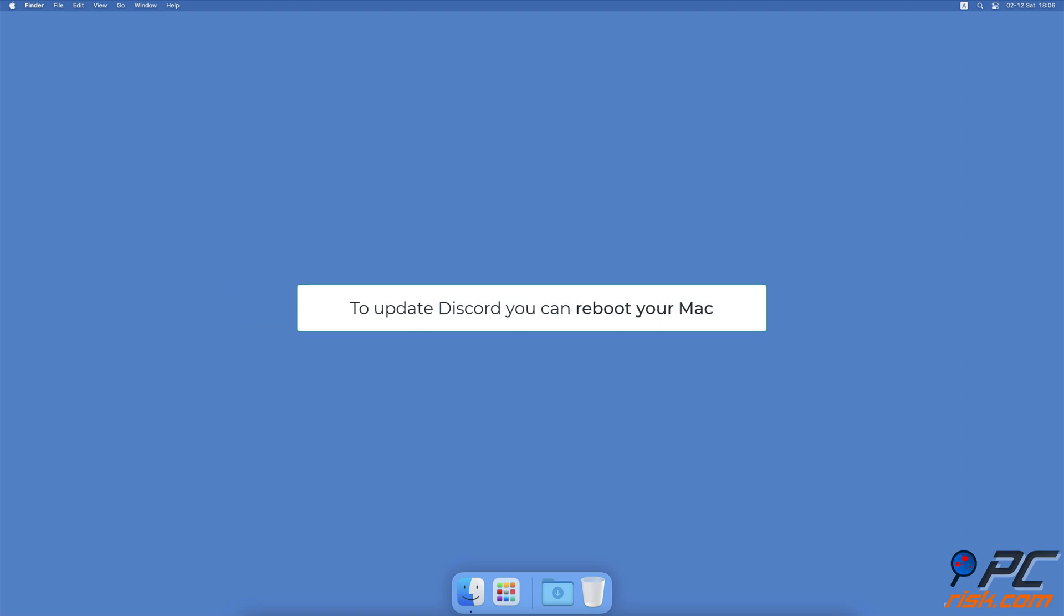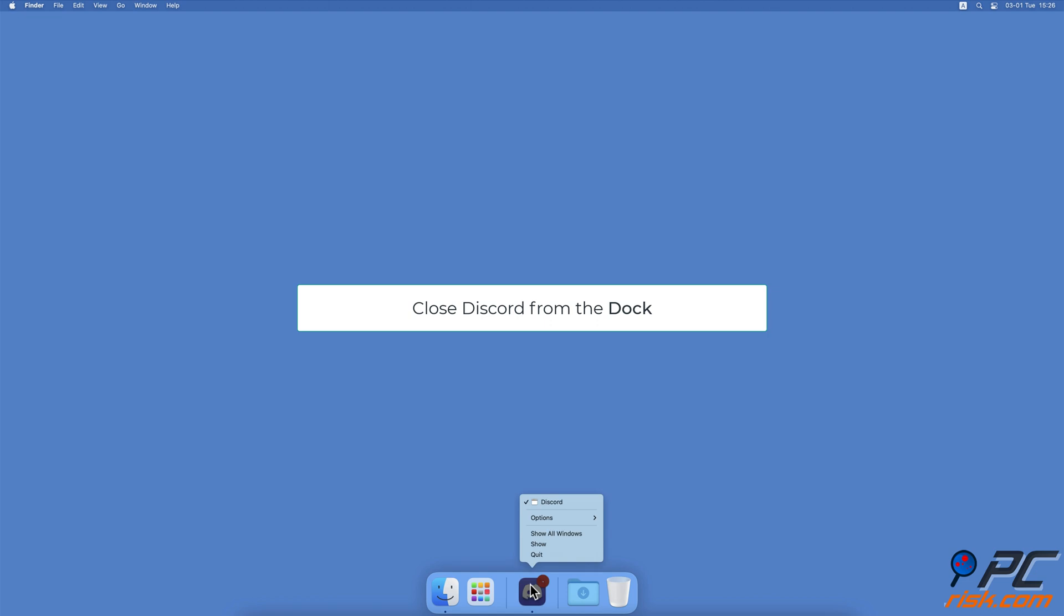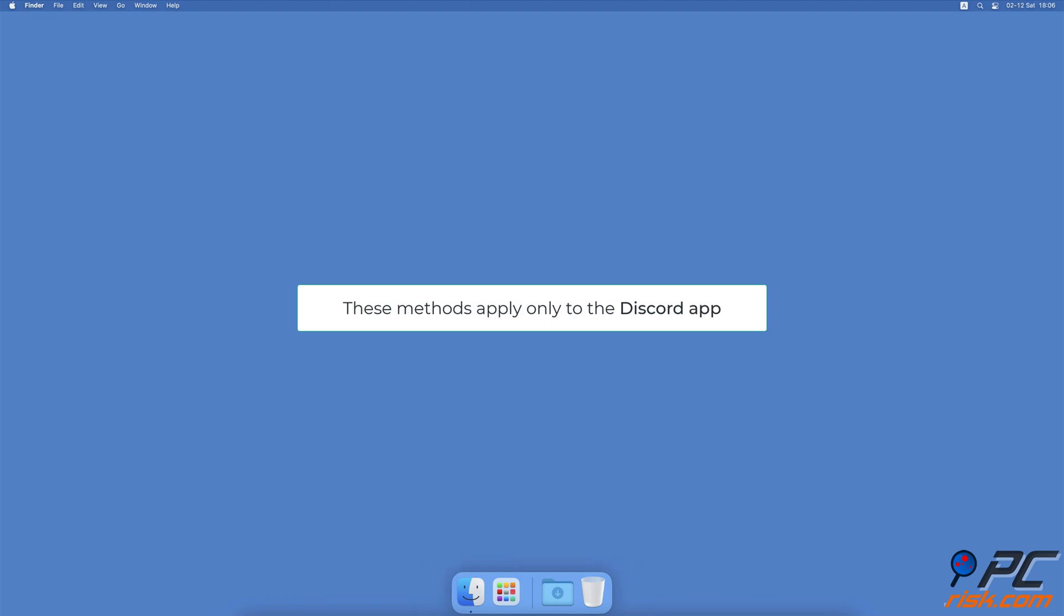There are a couple of ways you can update Discord. You can reboot your Mac, close the Discord app using the Activity Monitor, or shut the app down from the dock. This method applies only to the Discord app. The website version is always up to date as the updates reach it directly.